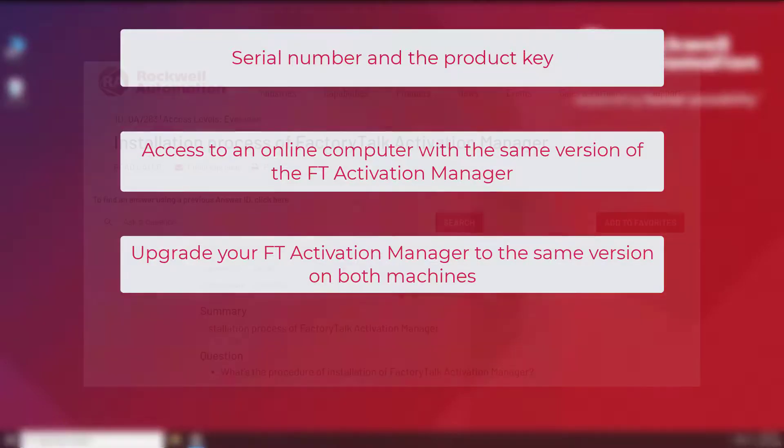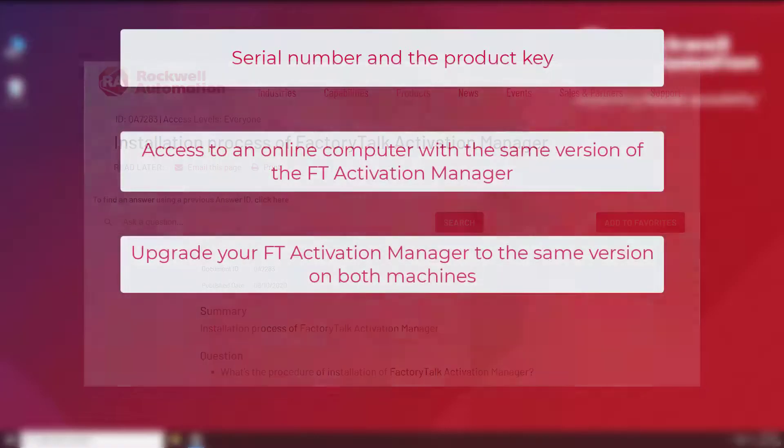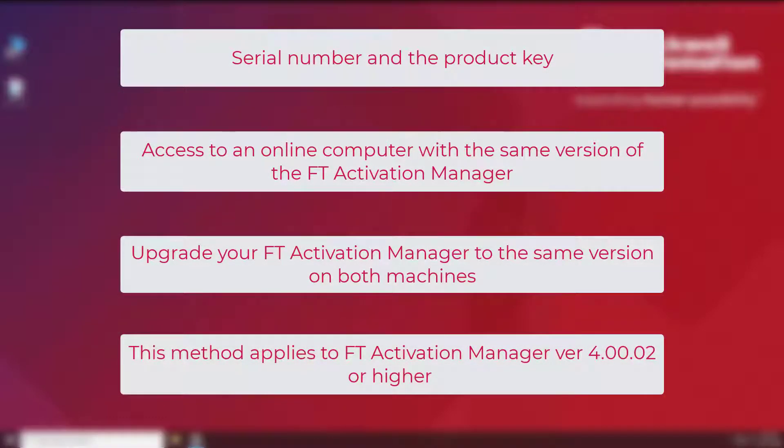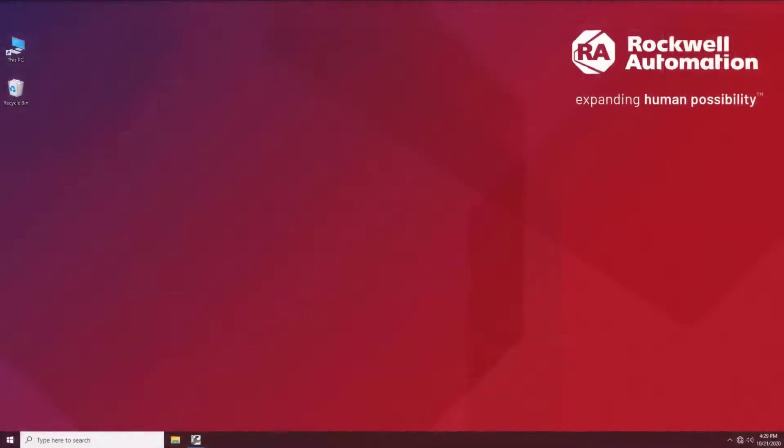For further instruction, please refer to the TechNote installation process of FactoryTalk Activation Manager. Also remember that the following method works for the Activation Manager version 4.00.02 and higher.